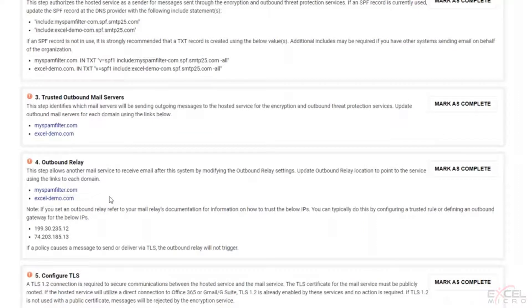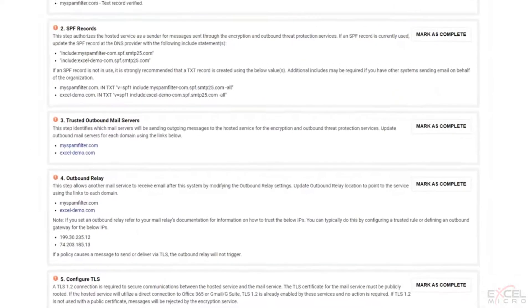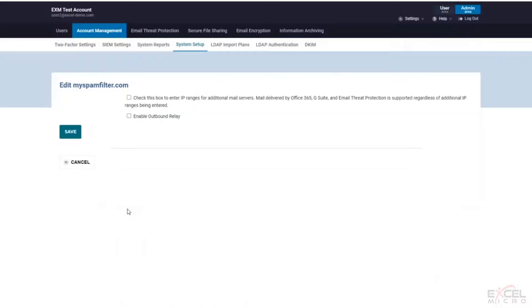Outbound relay, this step here, relatively easy again. This step allows another email service to receive the email by modifying your outbound relay settings. So we'll provide the IPs here and you'll be able to do that. And also you'll get the individual settings by clicking on each of these. You can drill down.